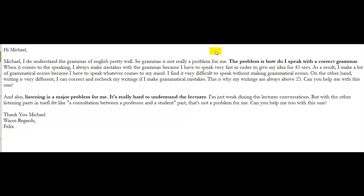All right, Felix, thank you for the questions, and remember, just keep up the good work, keep emailing me, work hard, you will work through all of these problems that you're experiencing right now.